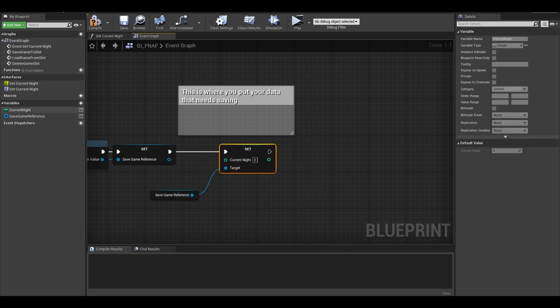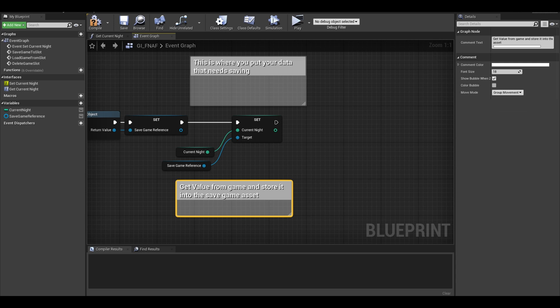Next, get your current night variable from your game instance. All we do is pass variable data from our classes to this save object.